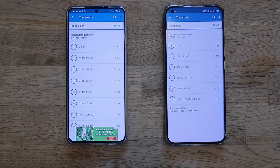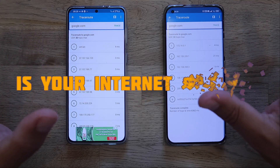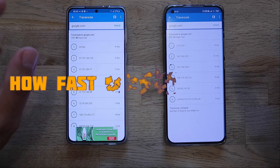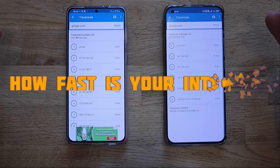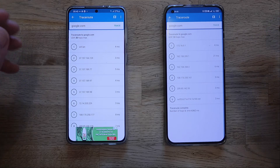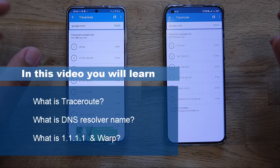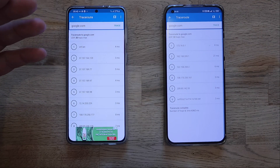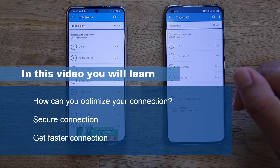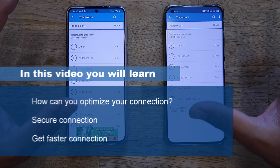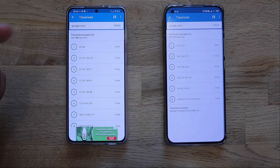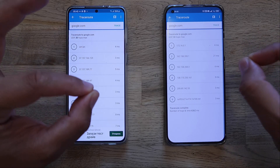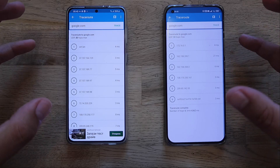Welcome everybody, let's talk about your internet connection. This device is using the WARP application with the 1.1.1.1 DNS. I'm going to be showing you some things in this video. On screen you can see two devices: this is my Samsung Galaxy S21 with nothing installed, and this is my Xiaomi 11 which has the WARP application installed, which optimizes your connection, makes it more secure and faster.